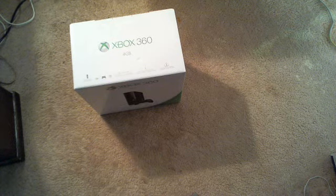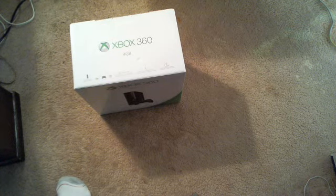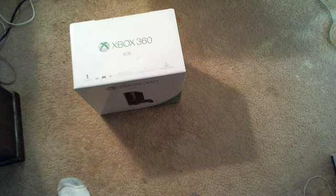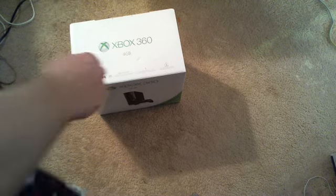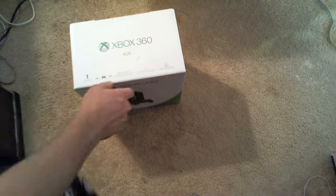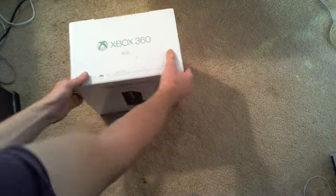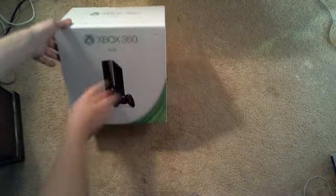Hey YouTube, this is PythonCheese again, here today, and I'm going to do my unboxing of my Xbox 360 Slim.